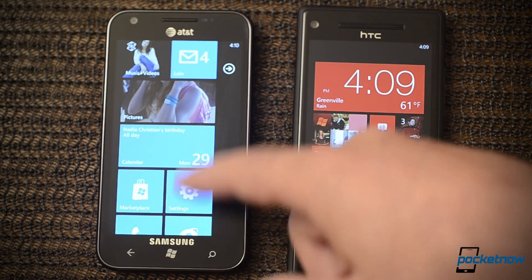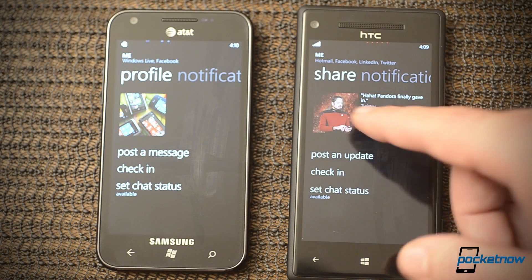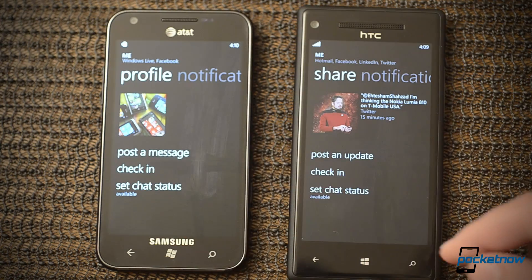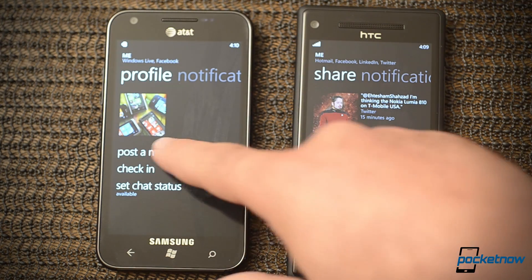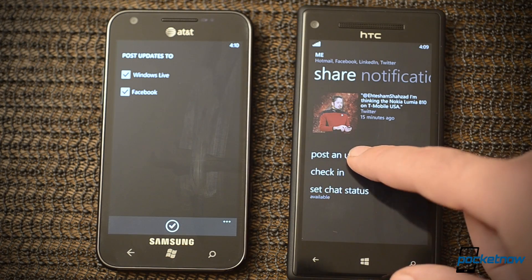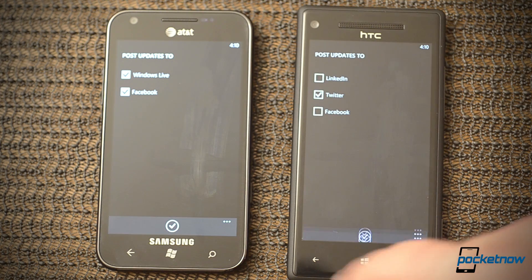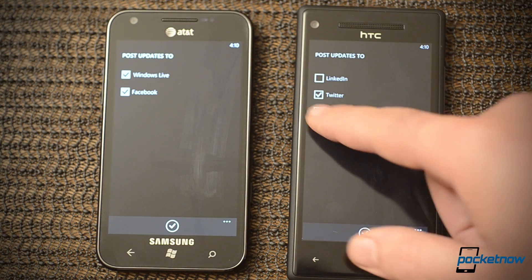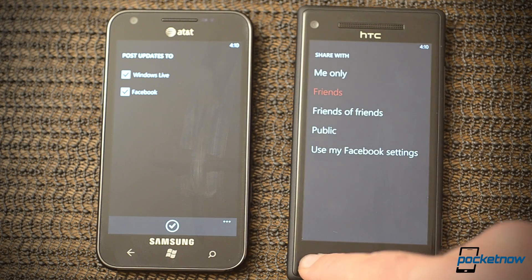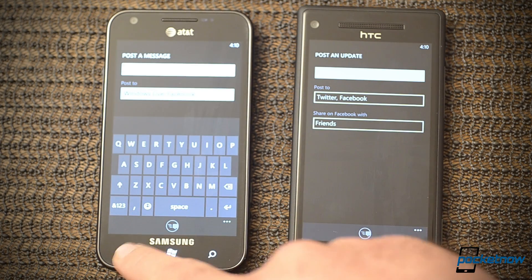Next let's look at the Me tile. There are some differences here. You see Share, Profile, Post and Update — just differences in the language really. If I go to Post and Message, we can choose those. I don't have LinkedIn set up over there. We don't have Windows Live anymore over here. If I turn on Facebook, we see we have security options for Facebook, which is really nice.